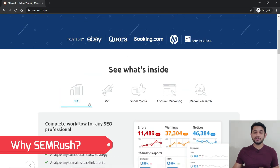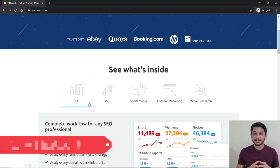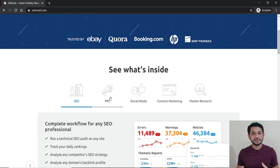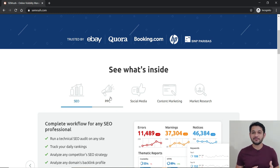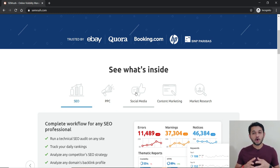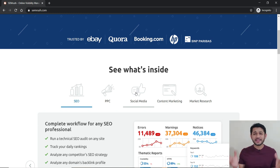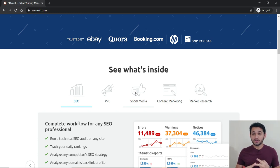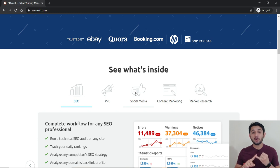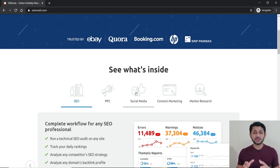Whenever you want to do any search engine optimization, PPC (pay per click) marketing, keyword research for your Google Adwords campaign, Bing campaign, social media campaigns, or content marketing — in all those scenarios, whatever research you need, such as finding the right keyword, analyzing your competitor, finding backlink opportunities, finding keyword or content ideas — everything is possible with this tool.